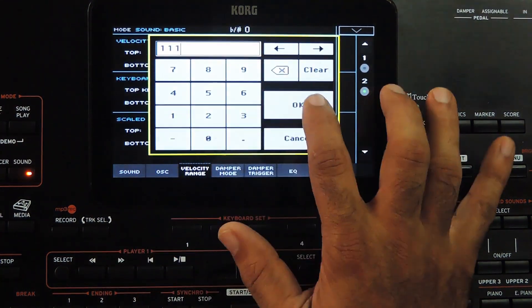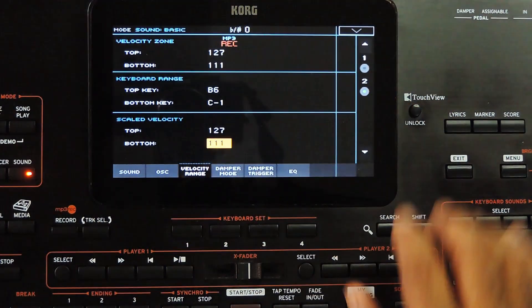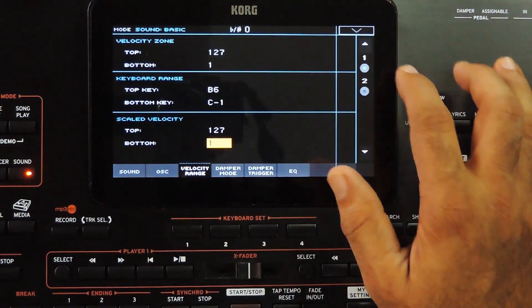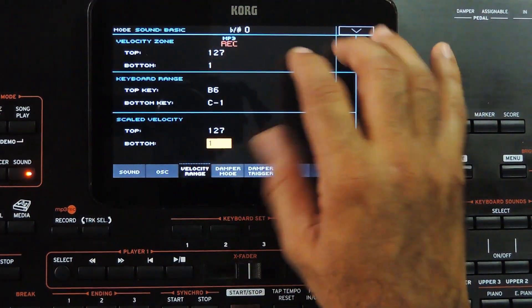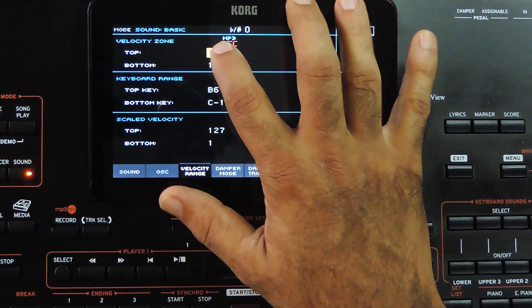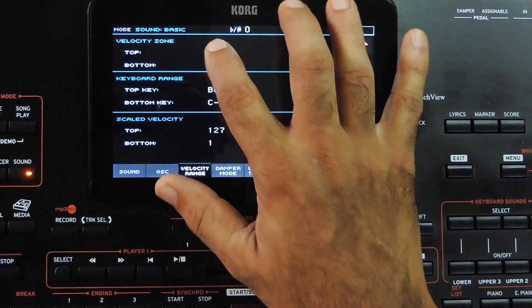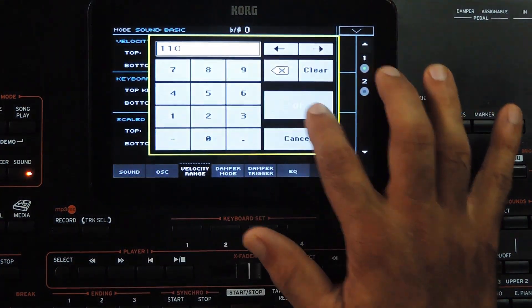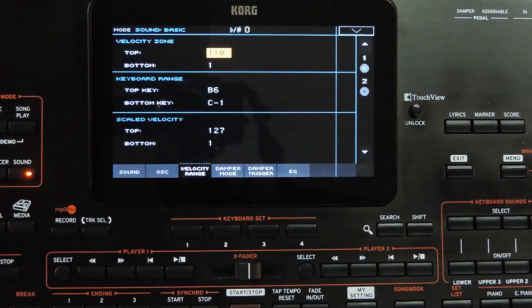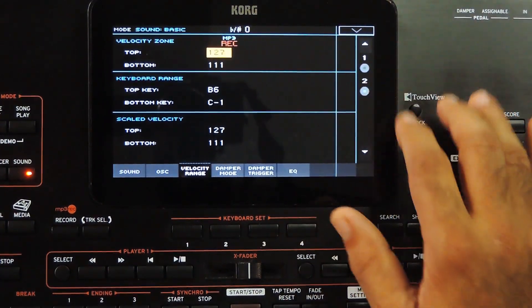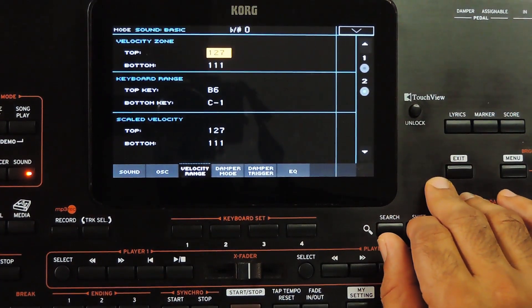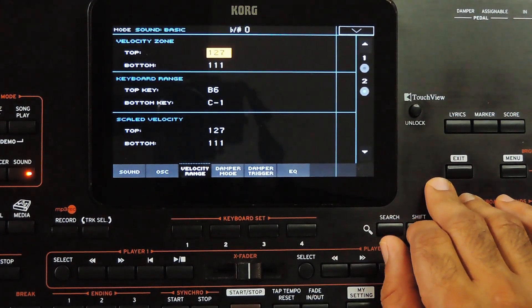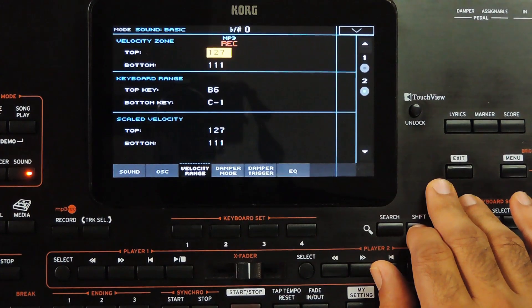Setting the scaled velocity also to the same range. Now for oscillator 1, setting this to 1 to 110. With a velocity up to 110, the first oscillator would play, and for a velocity above 110, the second oscillator would play.